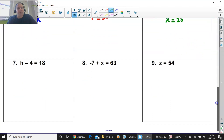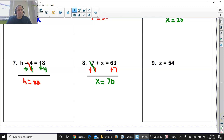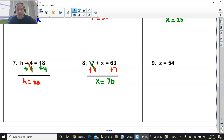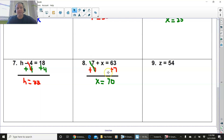Press pause and try number 7, 8, and 9. So number 7 is h minus 4 equals 18. You add 4 to both sides of that equation, because you see a minus 4 on that left side. So the negative 4 and the positive 4 cancel out, and you get h equals 22. Negative 7 plus x equals 68. The variable is over here with the negative 7. You add 7 on both sides, because this is a negative 7. The inverse of minus is addition. They will cancel out. Negative 7 and positive 7 cancel. And 63 plus 7 is 70. x equals 70.